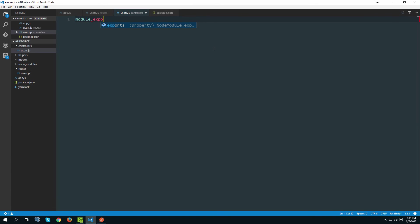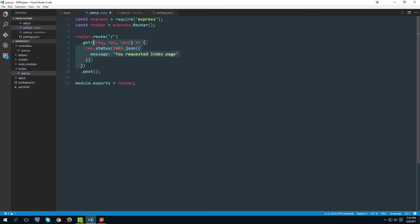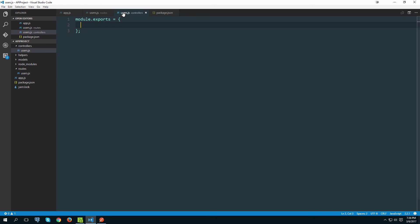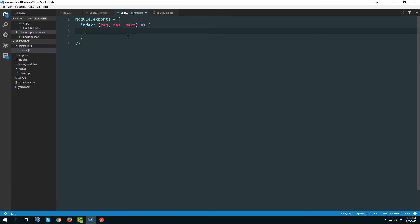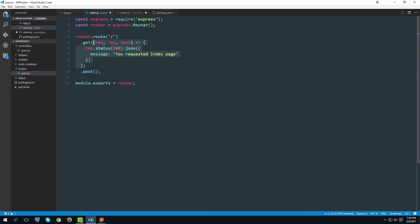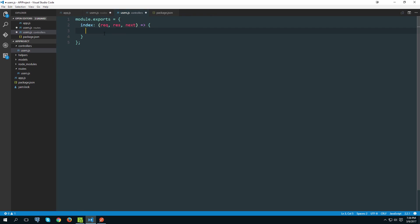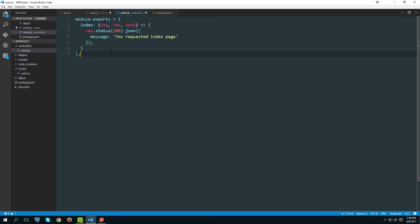We could start this file going module.exports and then declare the functions here. Get on root slash, I like to call that index. So I simply create index property here that's a function.